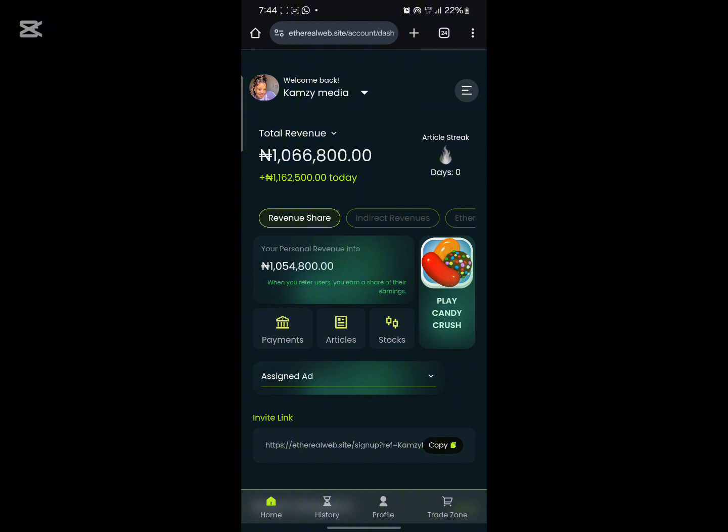Once you log into your Ethereal account, this is how your dashboard will look. As you can see, I've made over one million already on Ethereal. Now, how do you perform your tasks on Ethereal? Let me explain all the features on this dashboard.